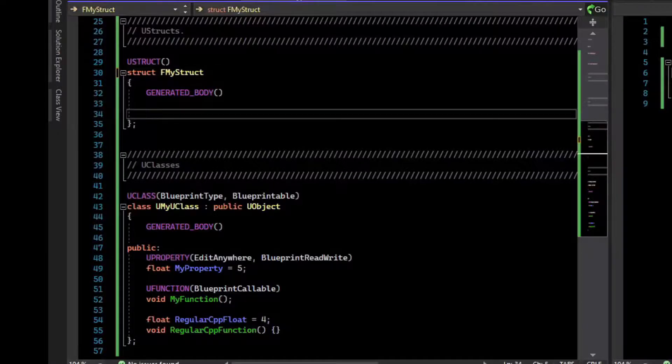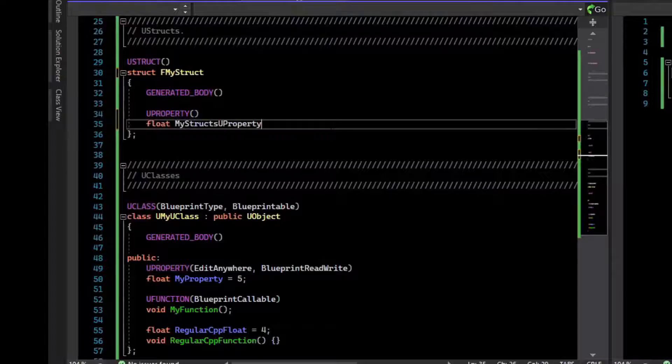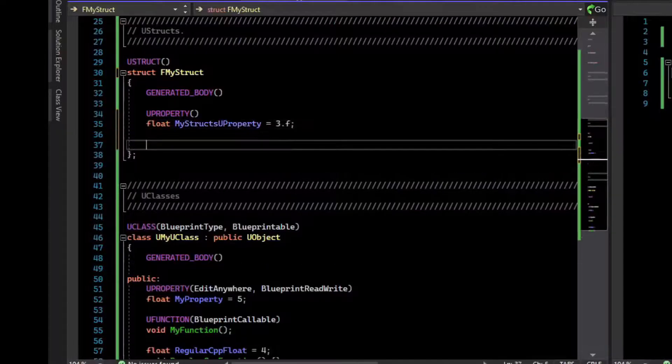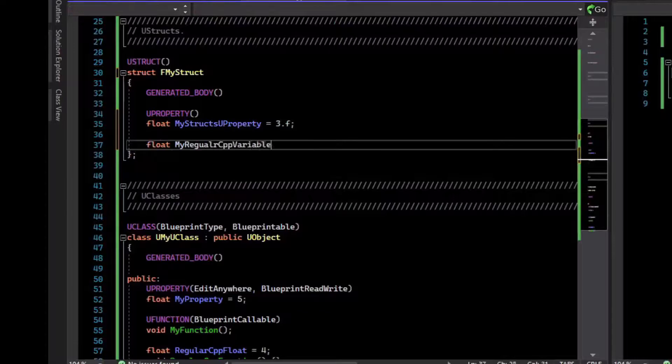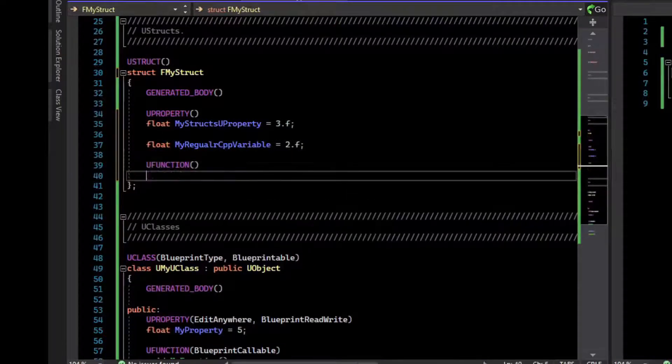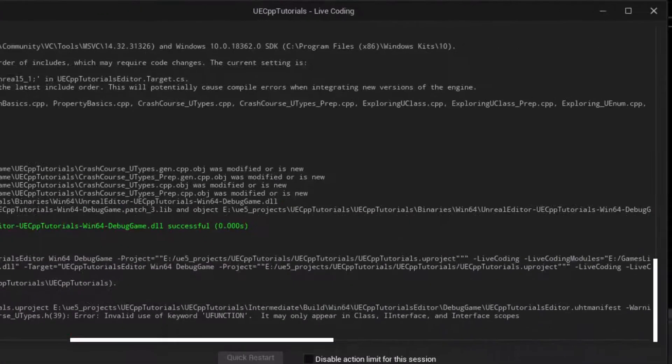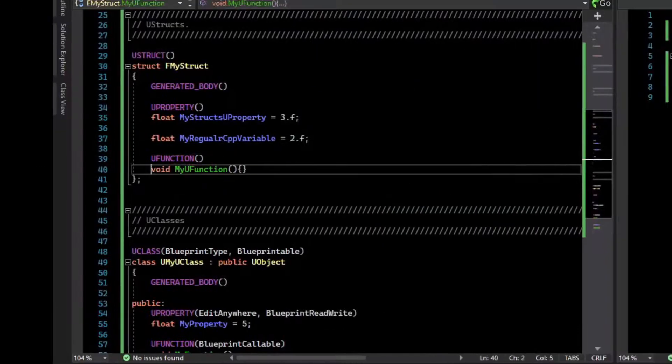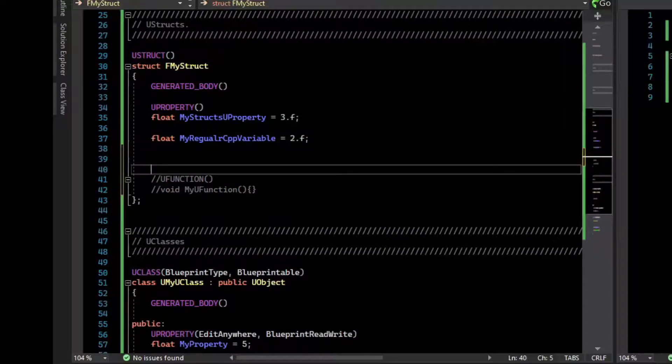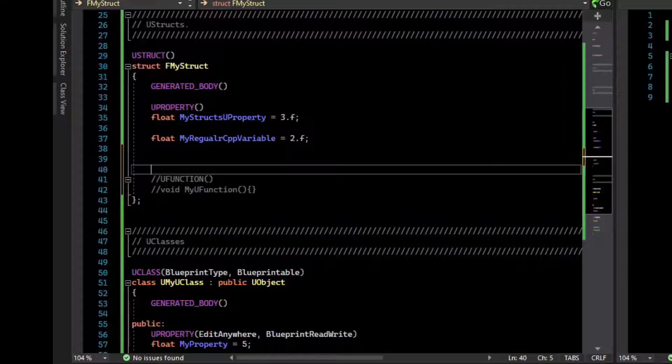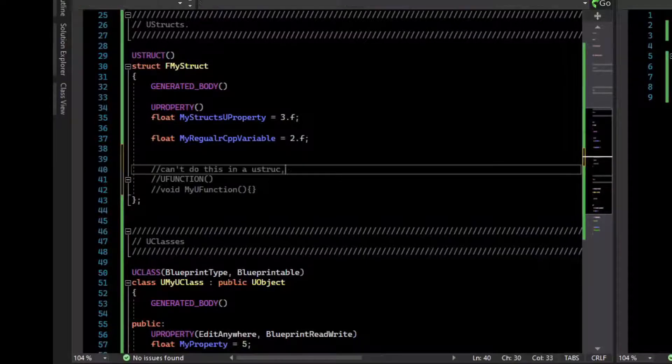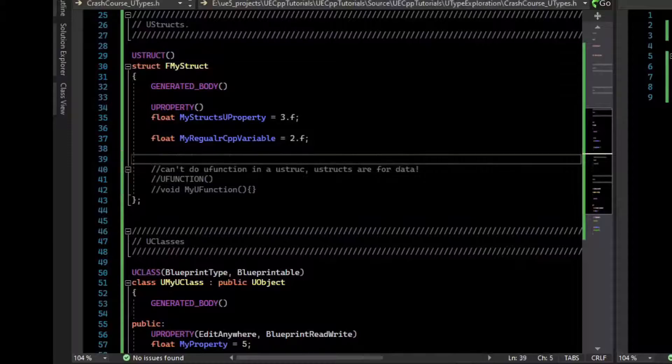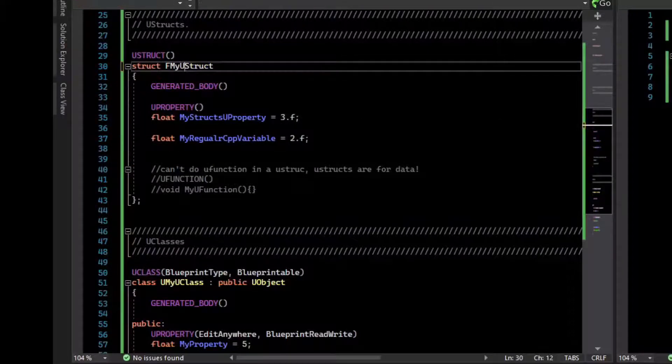U structs can have U properties. They can have plain old C++ variables. But they cannot have U functions. You see that we get a compiler error when we try to add a U function to a U struct. U structs are like data, and they shouldn't have U functions in them. You technically can add a C++ function that's not exposed to the editor via being a U function. But as far as the editor and engine is concerned, U structs are just data.